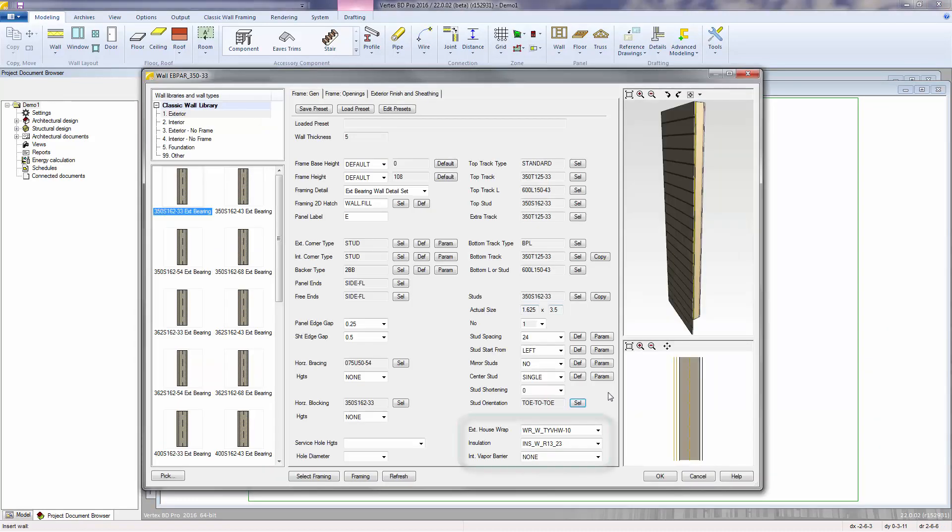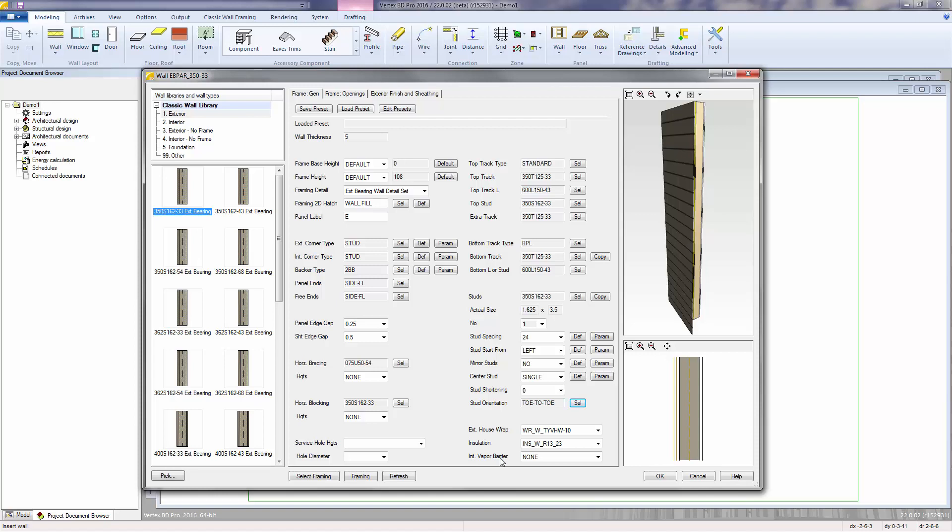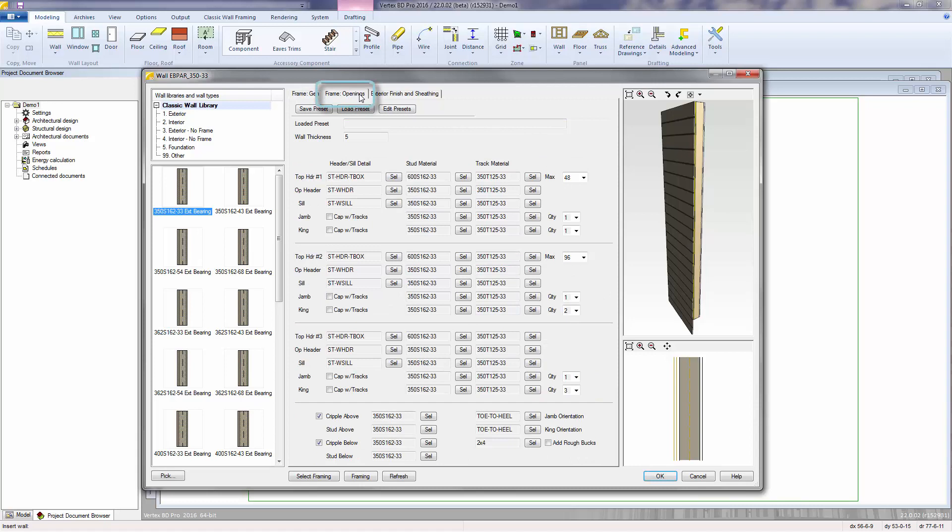Exterior, house wrap, insulation, and interior vapor barrier are materials that will be estimated based on the square footages of the walls. Now going to the next page, frame openings, we can see the rules and properties used when framing out doors and windows.